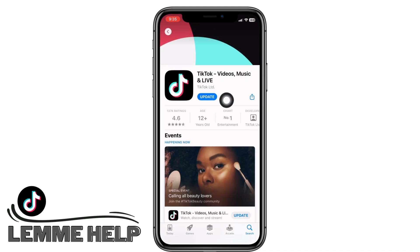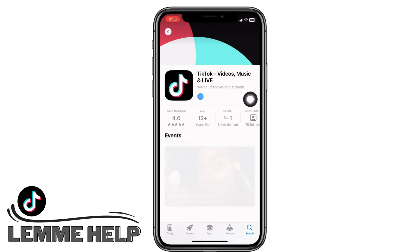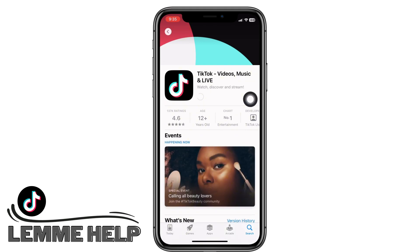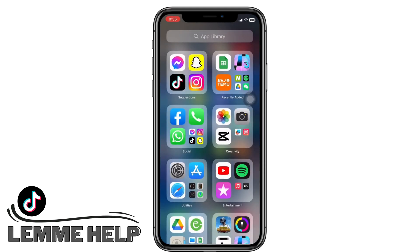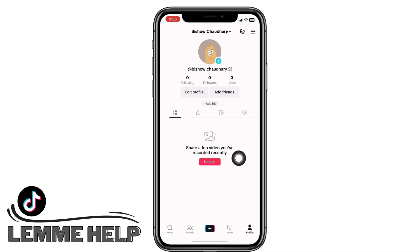Make sure the app is up to date. Mine is showing an update here, so I will go ahead and update the app. For the app to perform smoothly, you have to make sure that your app is updated to the latest version. Now open the TikTok application.